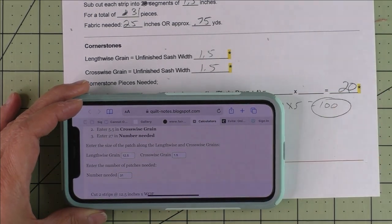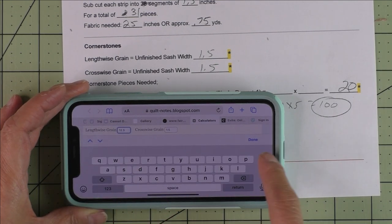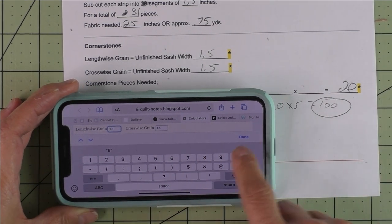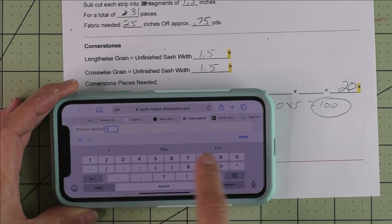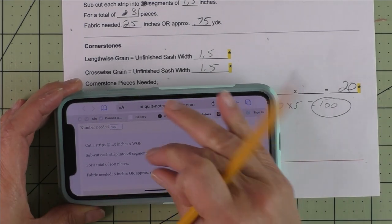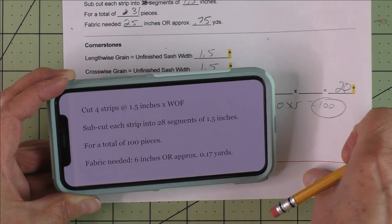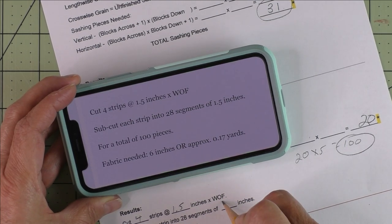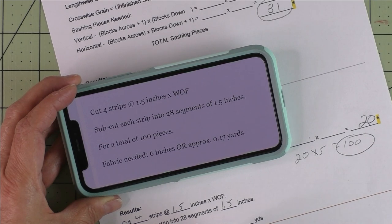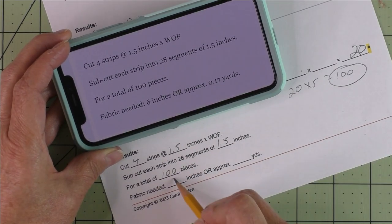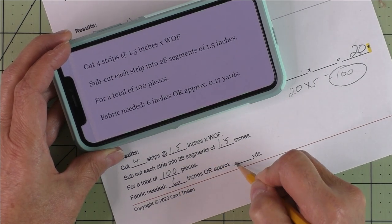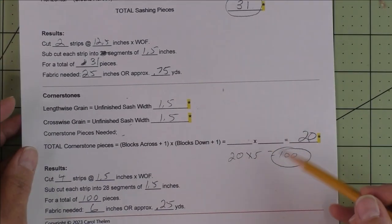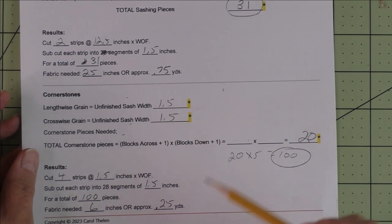Now let's do the light cornerstones. The lengthwise and crosswise grains are both 1.5, so I just need to change the lengthwise to 1.5 and the amount we need is 100. Here are our results: cut four strips at one and a half inches, subcut into 28 segments of 1.5 inches for a total of 100 pieces. We need six inches or approximately 0.17 yards — I'm going to put 0.25.